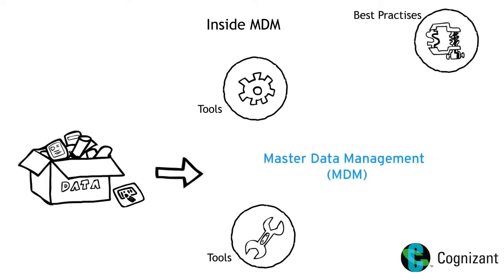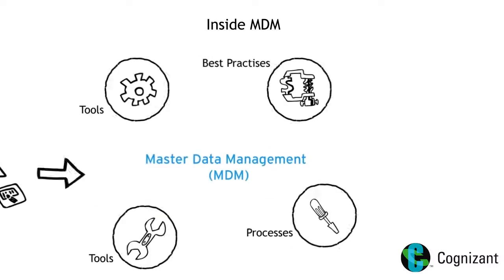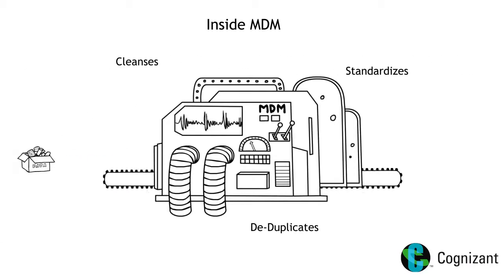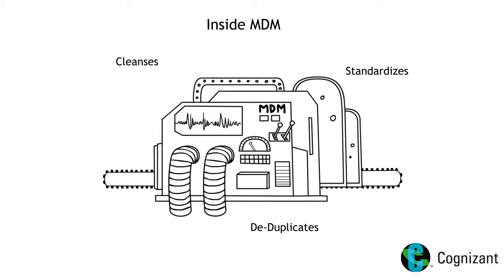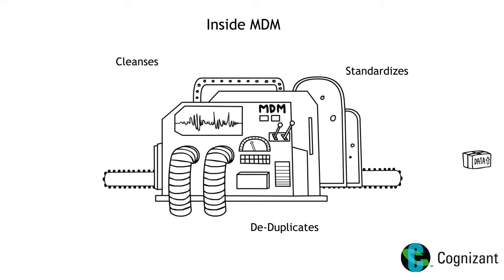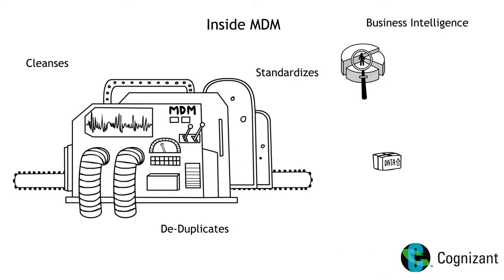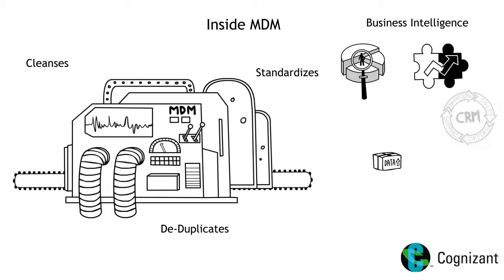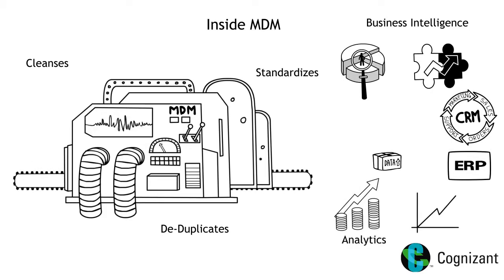MDM comprises of tools, processes and best practices to cleanse, standardize, deduplicate and enrich data coming from different sources. This data is then distributed to enterprise systems like business intelligence, CRM, ERP, analytics, etc.